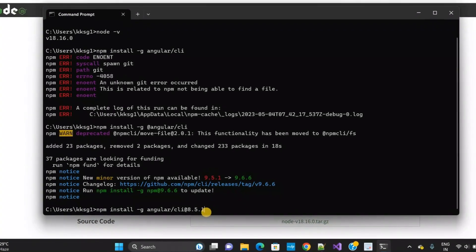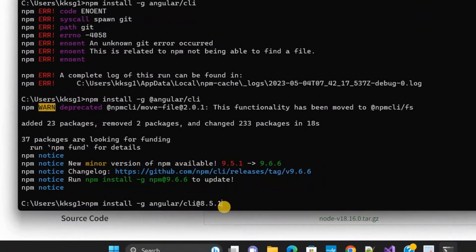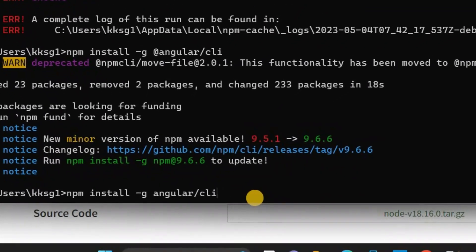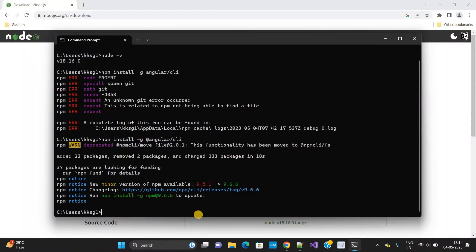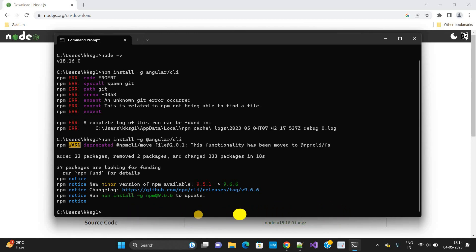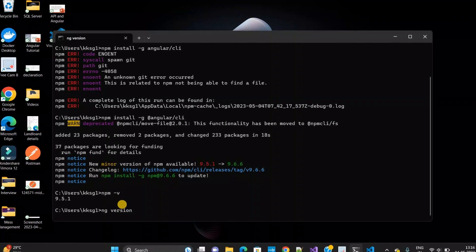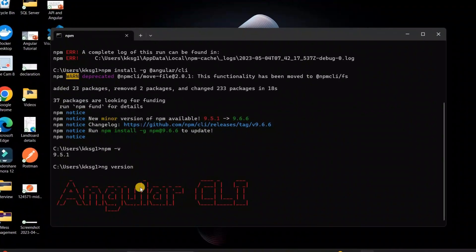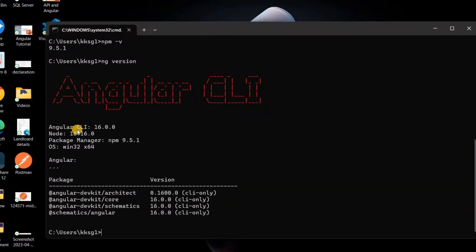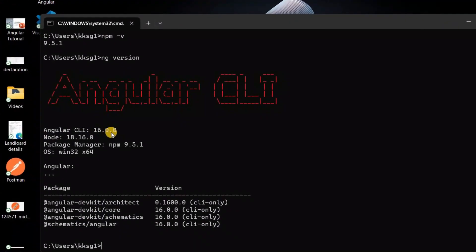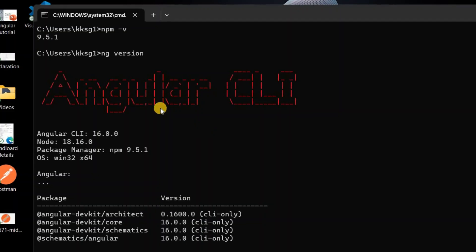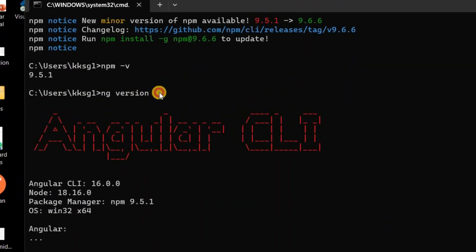Now I want to check which version I have installed into my machine. I need to check the Angular CLI version in my machine. To check this, let's check the Angular version. I will type 'ng version' and then enter. You can see Angular CLI version here: Angular CLI 16.0.0. This is the command you need to use to check the Angular version.